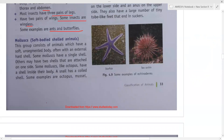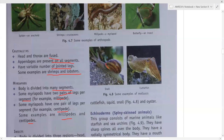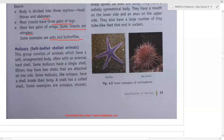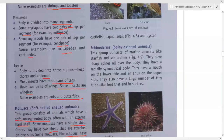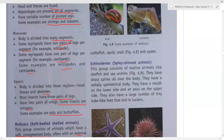Mollusca have a soft body. Examples include snails and octopus. Octopus is also a mollusca but has no shell. A snail has a coiled shell made of calcium to protect it. They have a soft, unsegmented body enclosed by a hard shell. Some have one shell, some have two shells attached on one side. Some mollusca have a shell inside their body — like octopus. Examples are octopus, mussel, cuttlefish, squid, snail, and oyster.